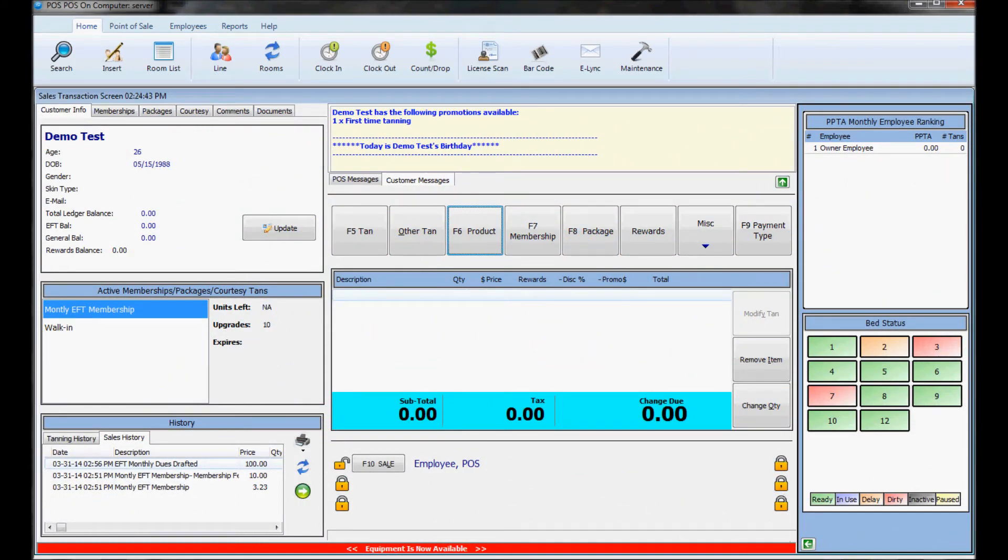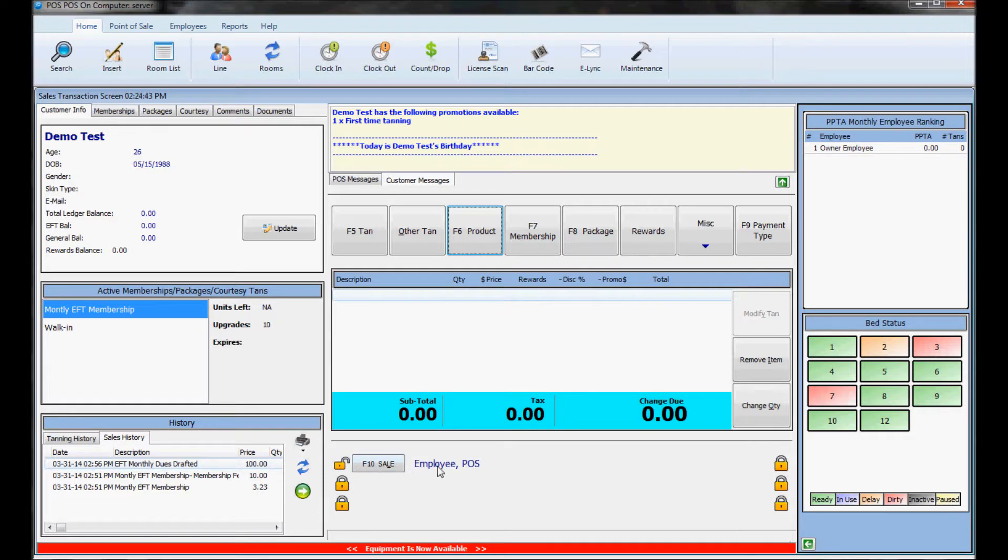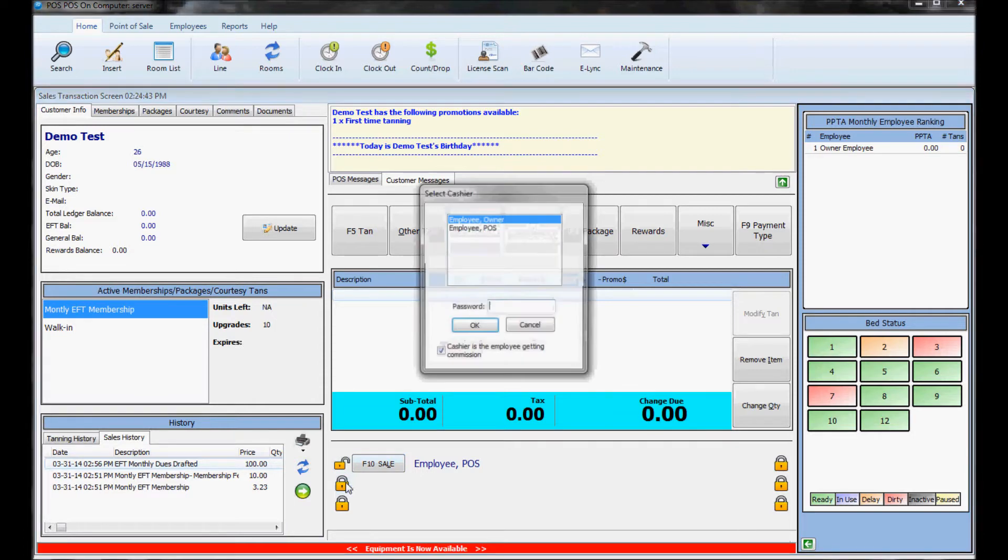To have more than one employee on the register at the same time, you need to keep track of who's finishing the sale and getting commission for it. We already have one employee signed in down here. Employee POS is on the register and if they make a sale they would hit this sale button and it would be registered under their name.